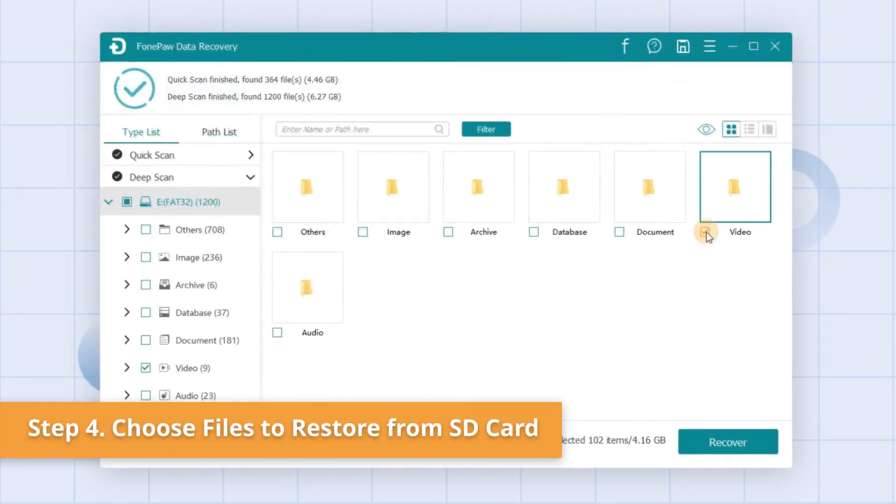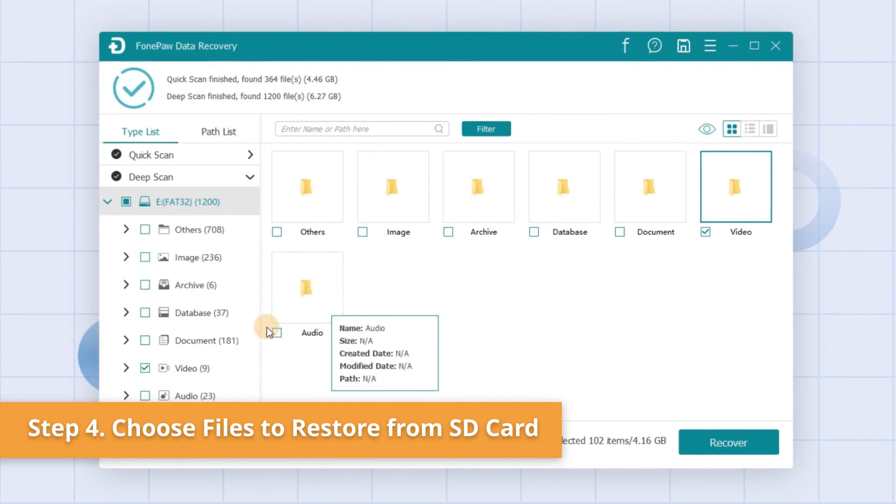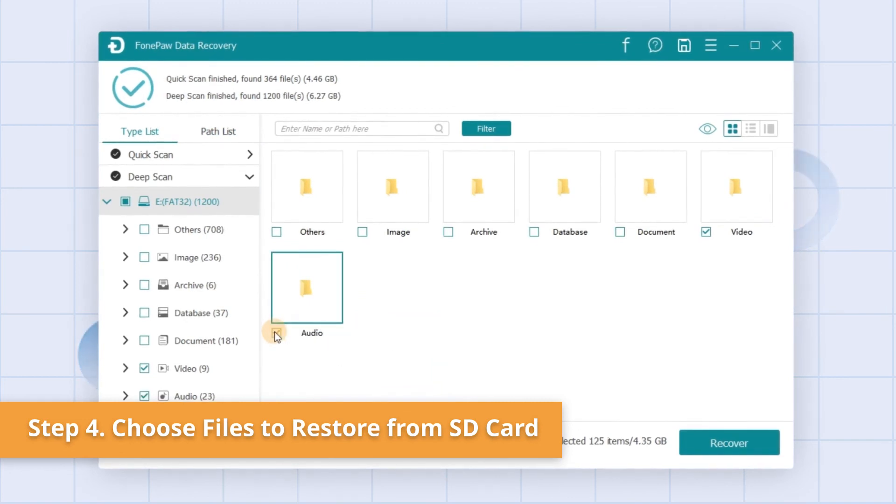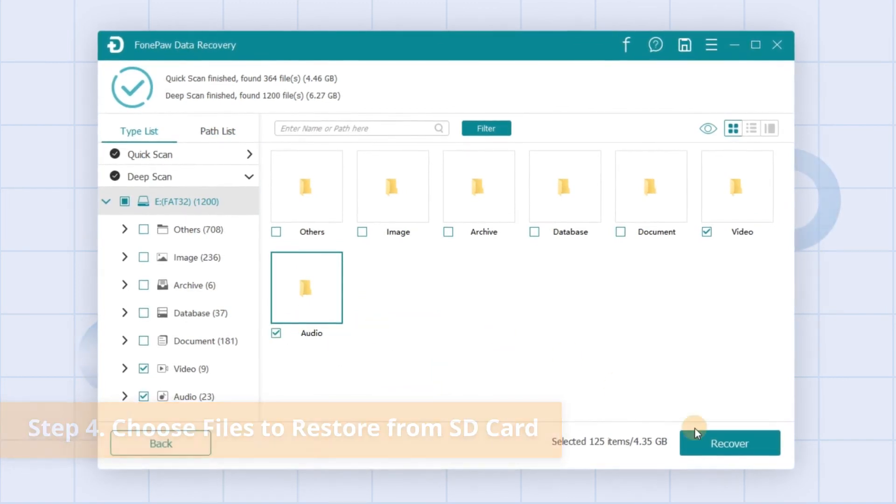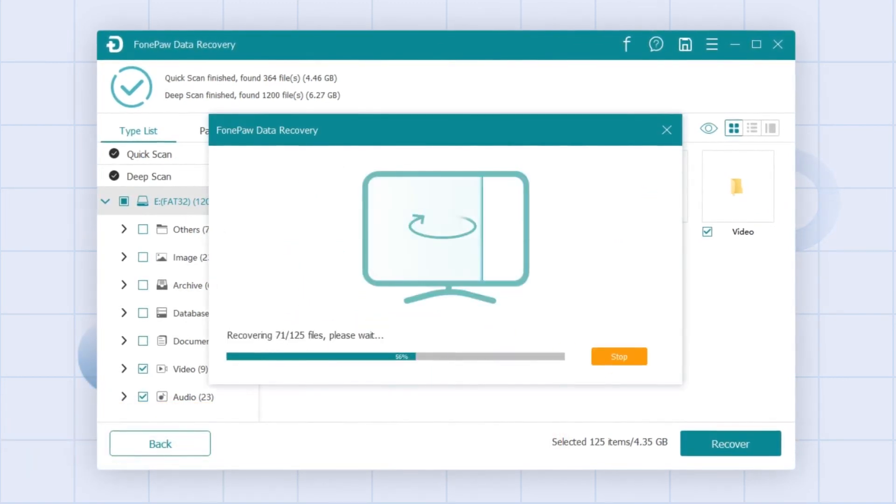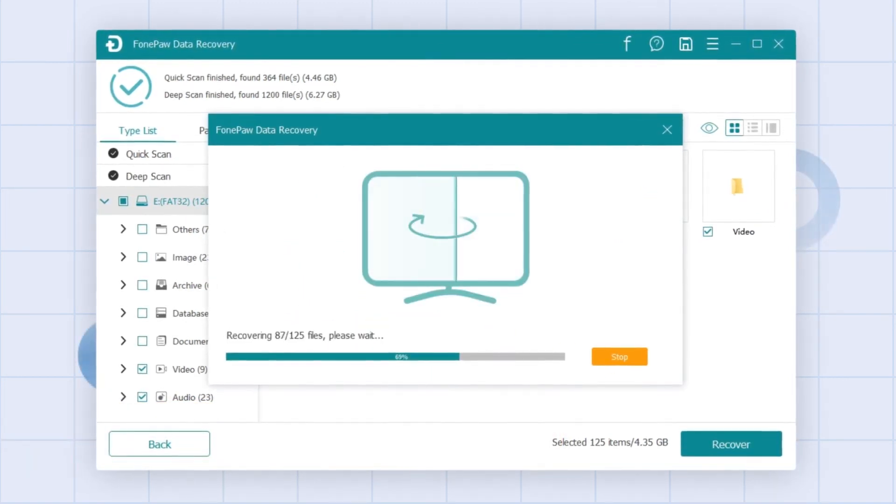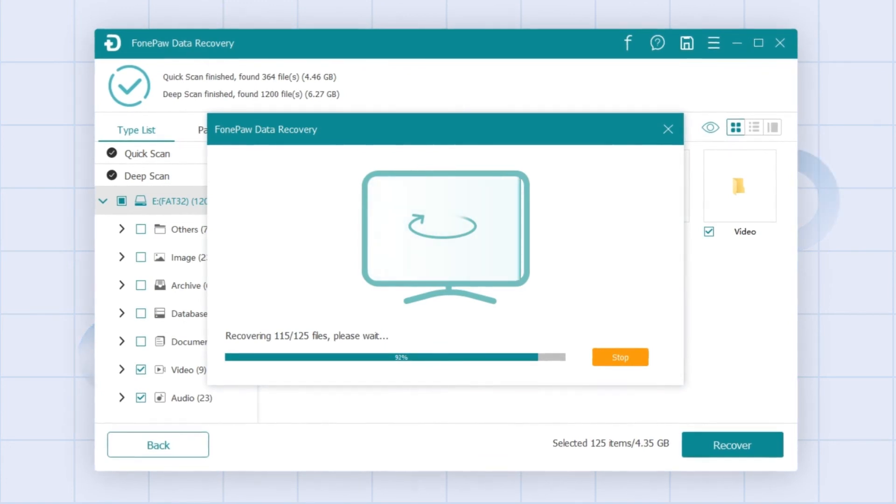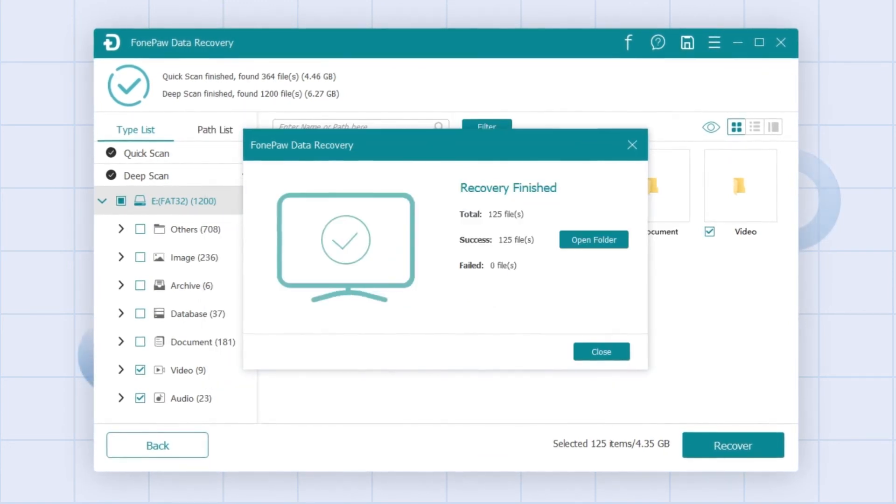You can tick off multiple files you want after preview and finally, click on the Recover button to get them back from the SD card to your computer.